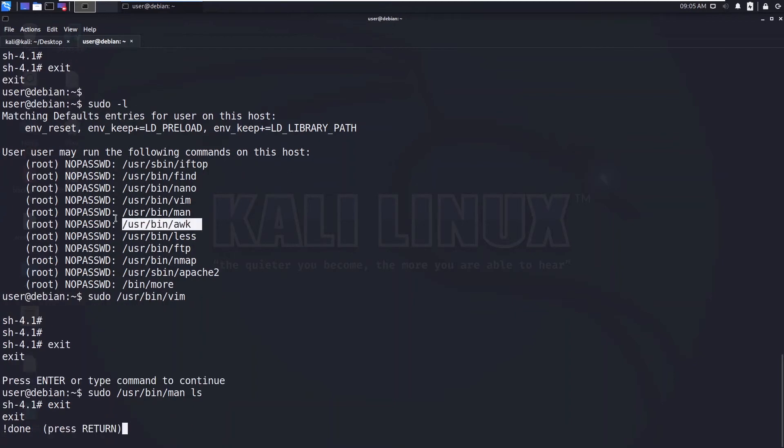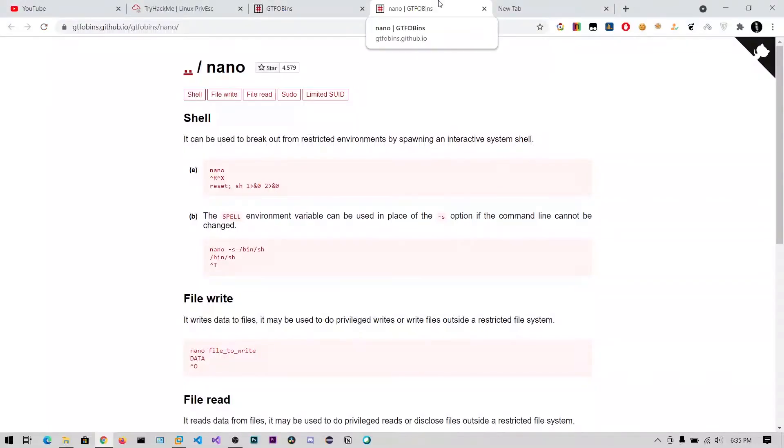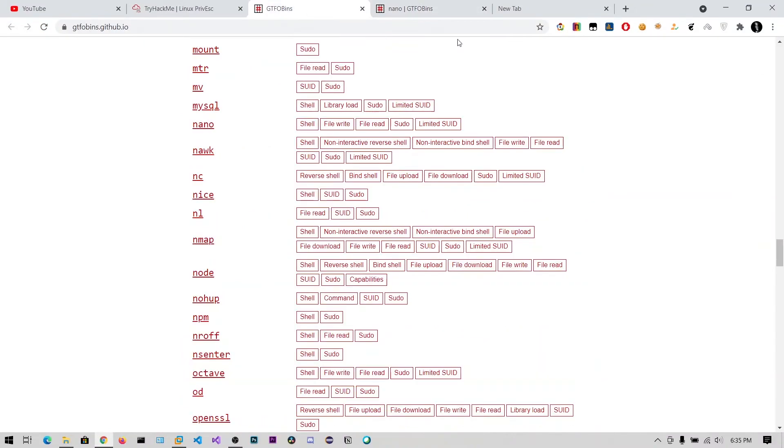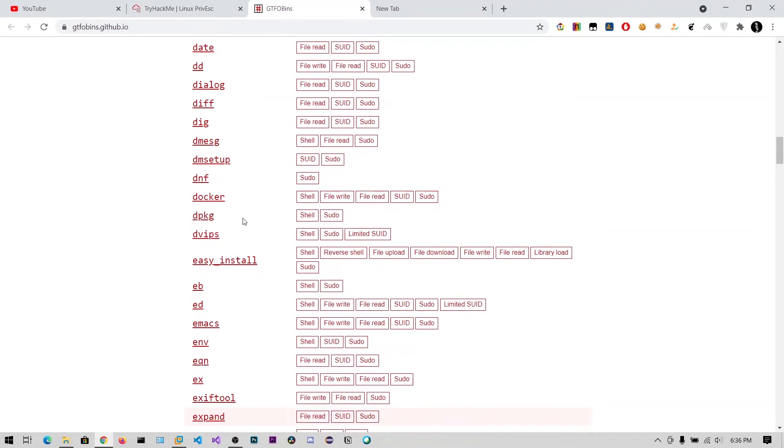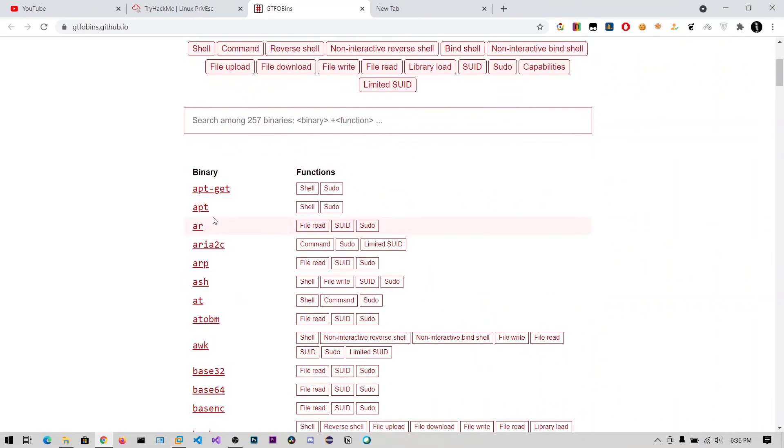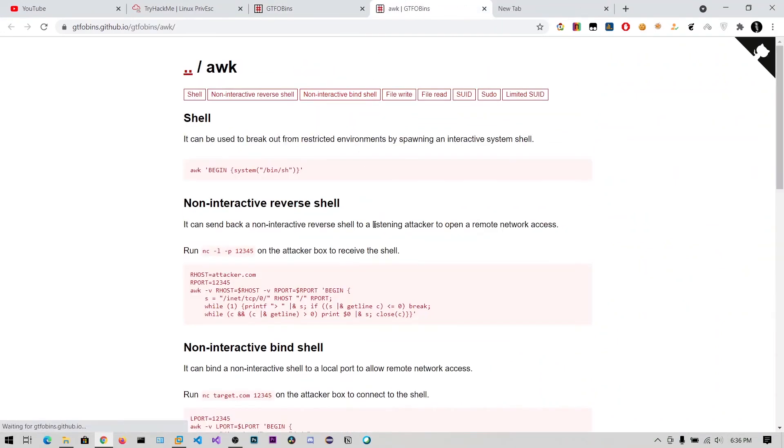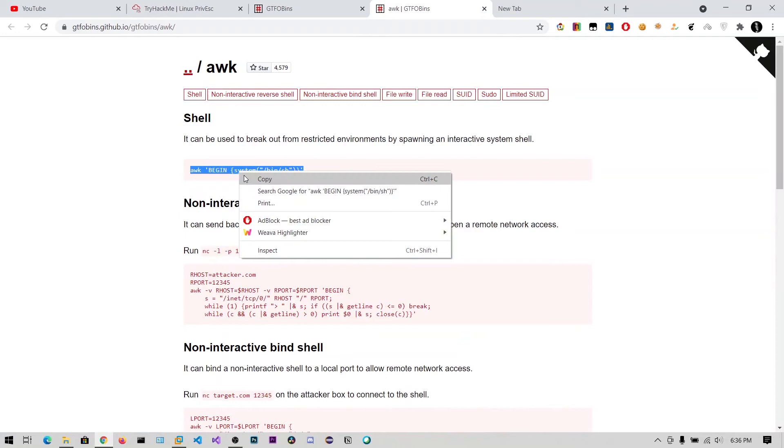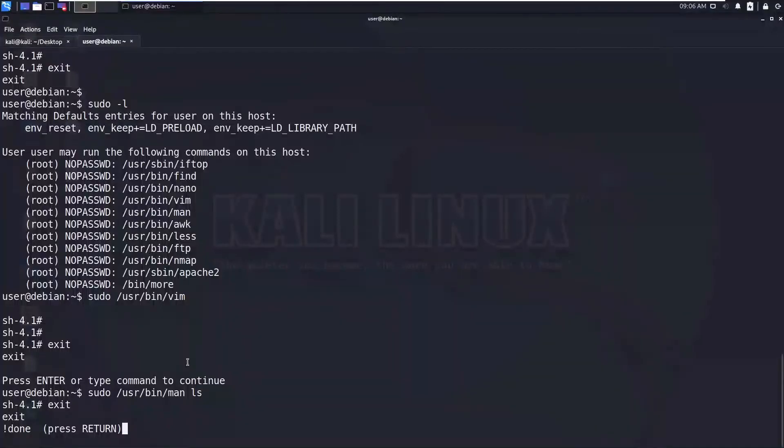And awk - I think we need to call some system command or system function. So you can just simply copy this. So BEGIN and we are calling the system of /bin/sh.